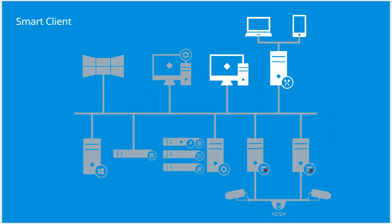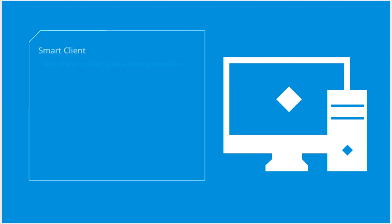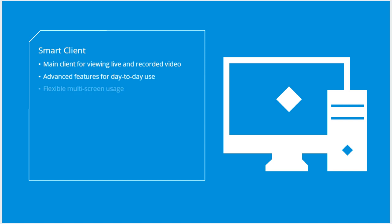The SmartClient is the main client for viewing live and recorded video. It offers a full set of advanced features designed for day-to-day use by operators. The SmartClient runs from the operator's computer and supports multi-screen usage in full-screen mode or in floating windows on multiple monitors where the user can resize the windows and move them around freely.